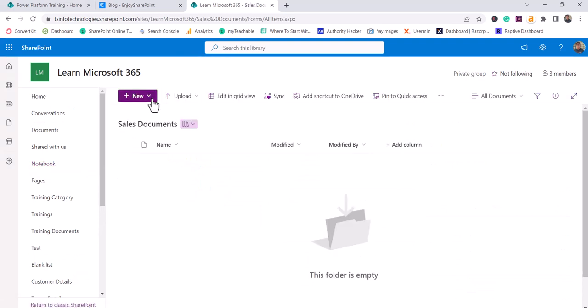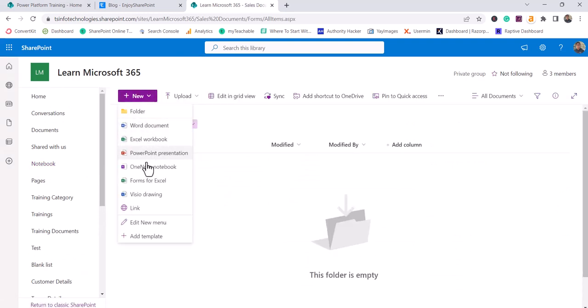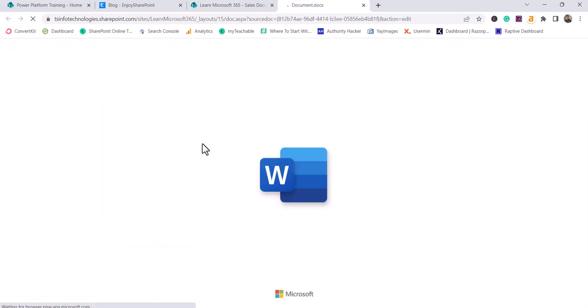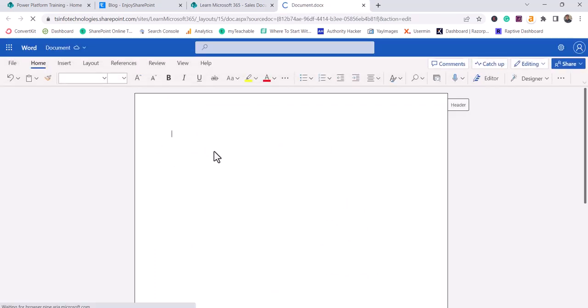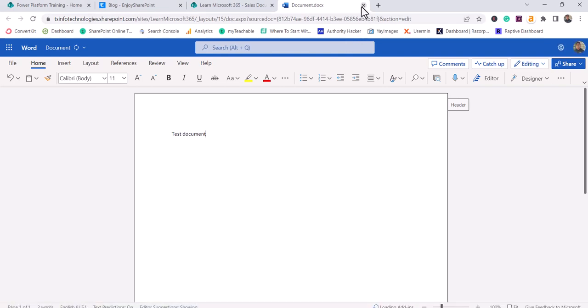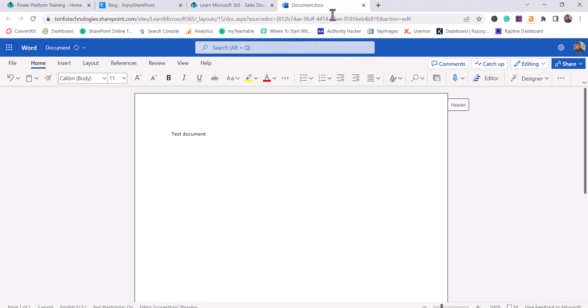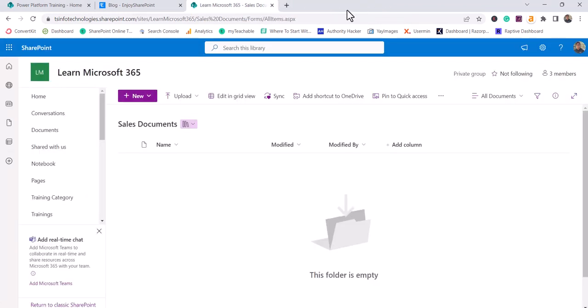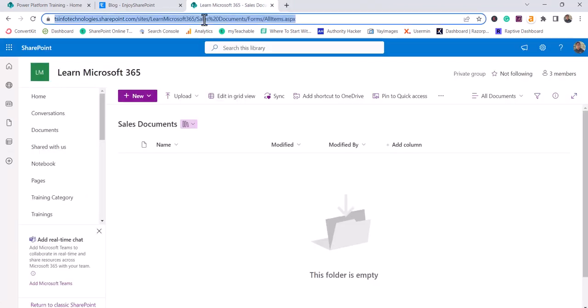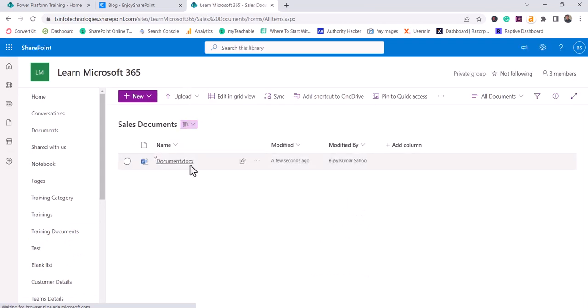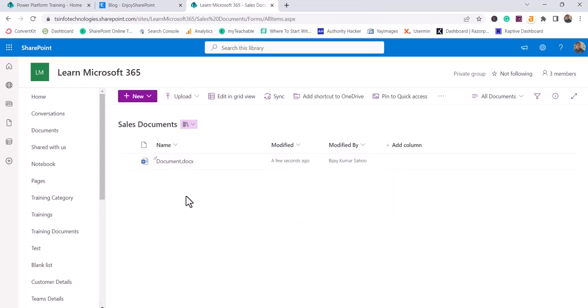And in this, if you click on this new button, you can see various templates are available. For example, if you want to create a Word document, you can click on this Word document and you will be able to add a test document. So you can see here, if I just close it, it will be auto saved. Now I'll just refresh, you can see here a document got created.